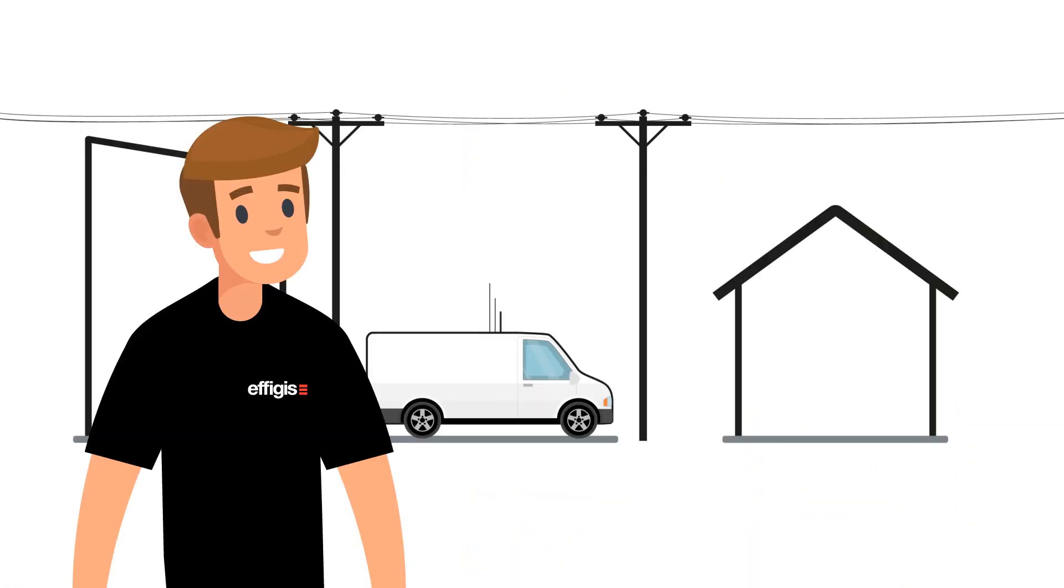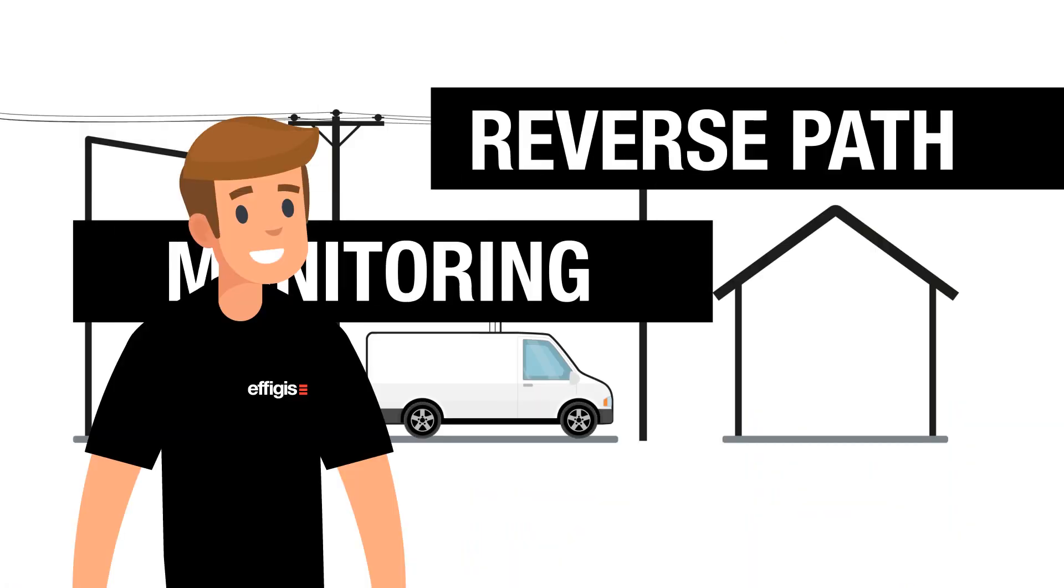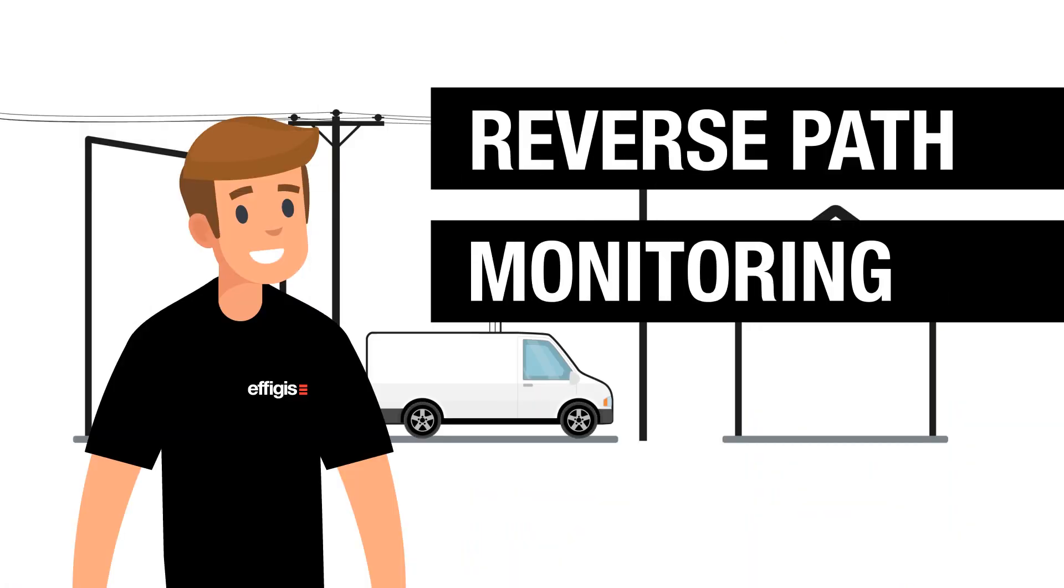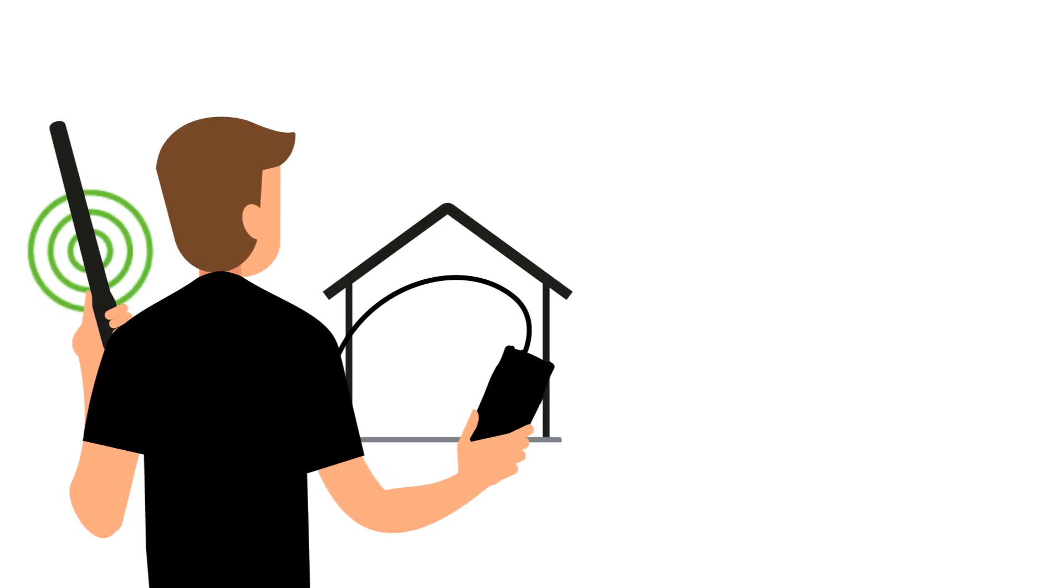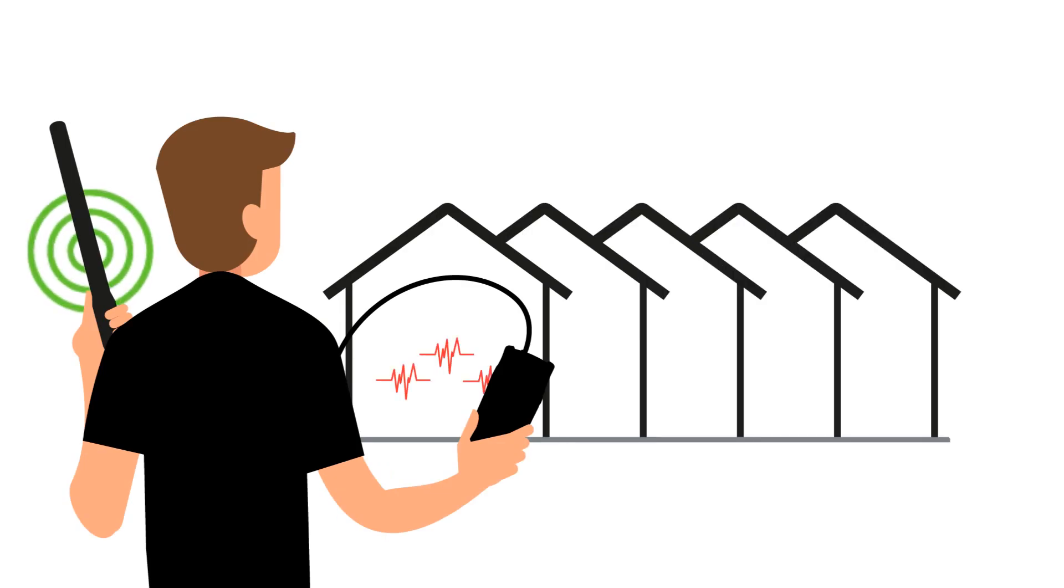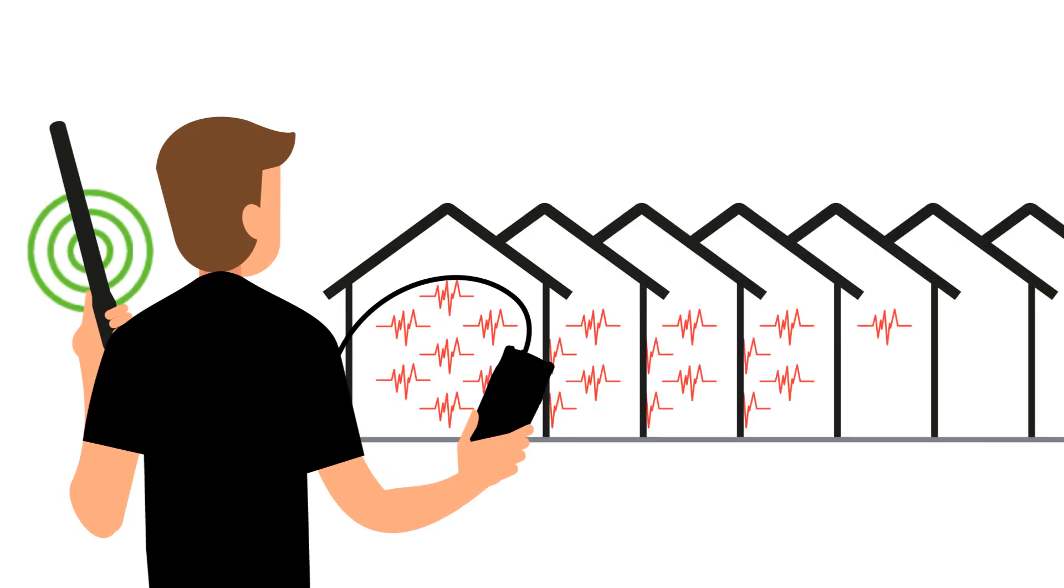Pat is in the business of reverse path monitoring and knows quite a bit about it. He knows that locating ingress points can be frustrating, as ingress can originate from multiple locations.